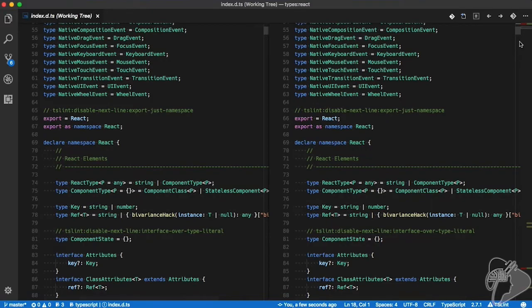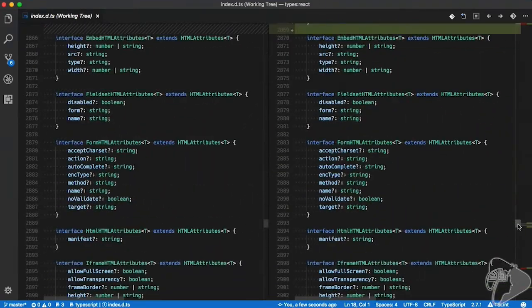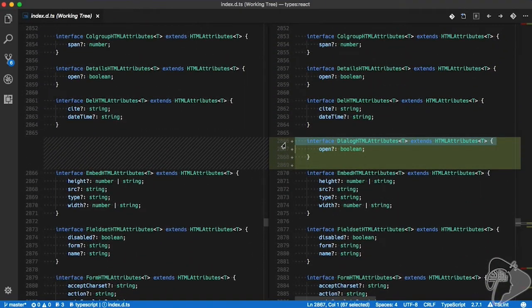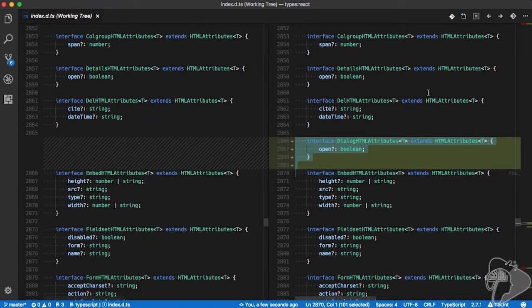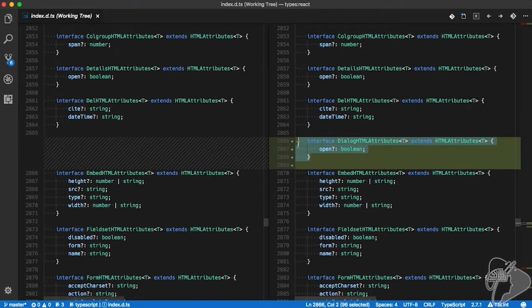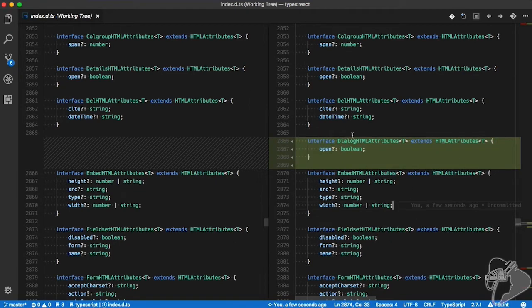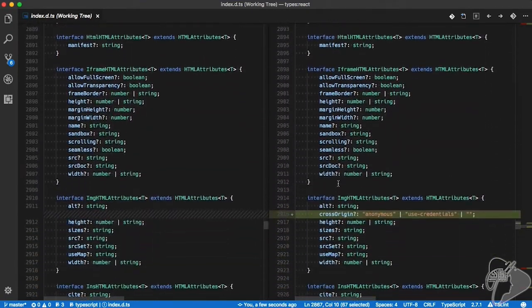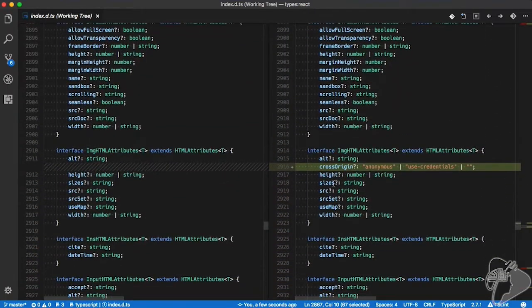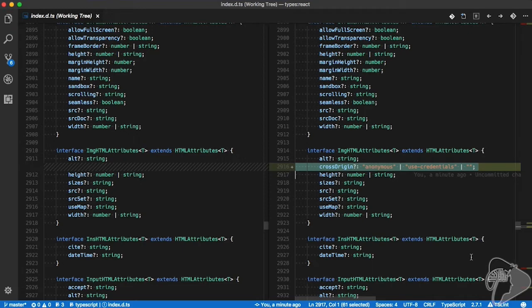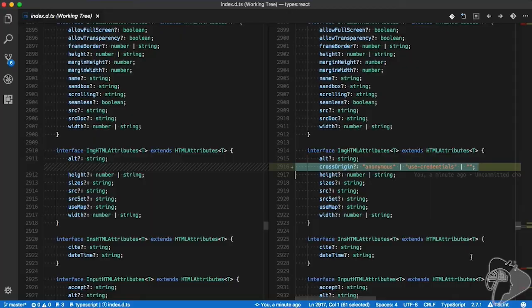I can find where those changes are if I take a look at the diff between the two. What you'll see here is we have a new interface that's been defined. On the left is the old version, on the right is the new version, 16.0.38. We have a new interface called the Dialog HTML Attributes. That's a new interface that we got. And we also have a new property on the Image HTML Attributes that is getting a cross origin of either anonymous or user credentials or an empty string. It's an optional property that's being passed in. So that's a new thing we got - a new interface and a new property on an existing interface.